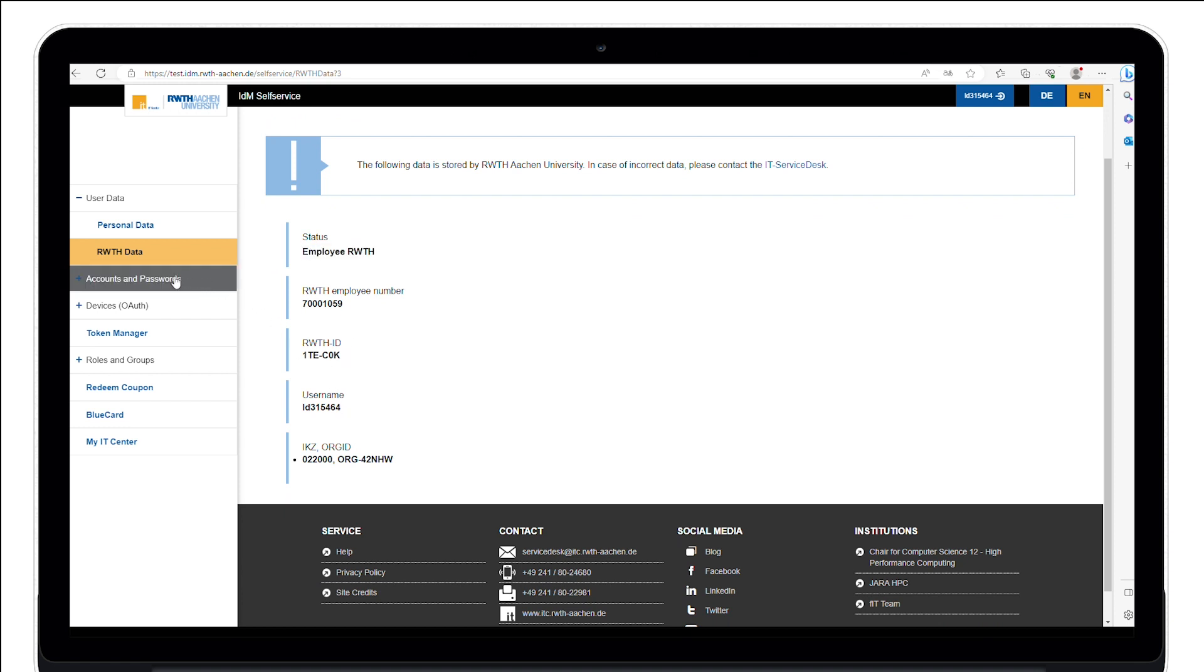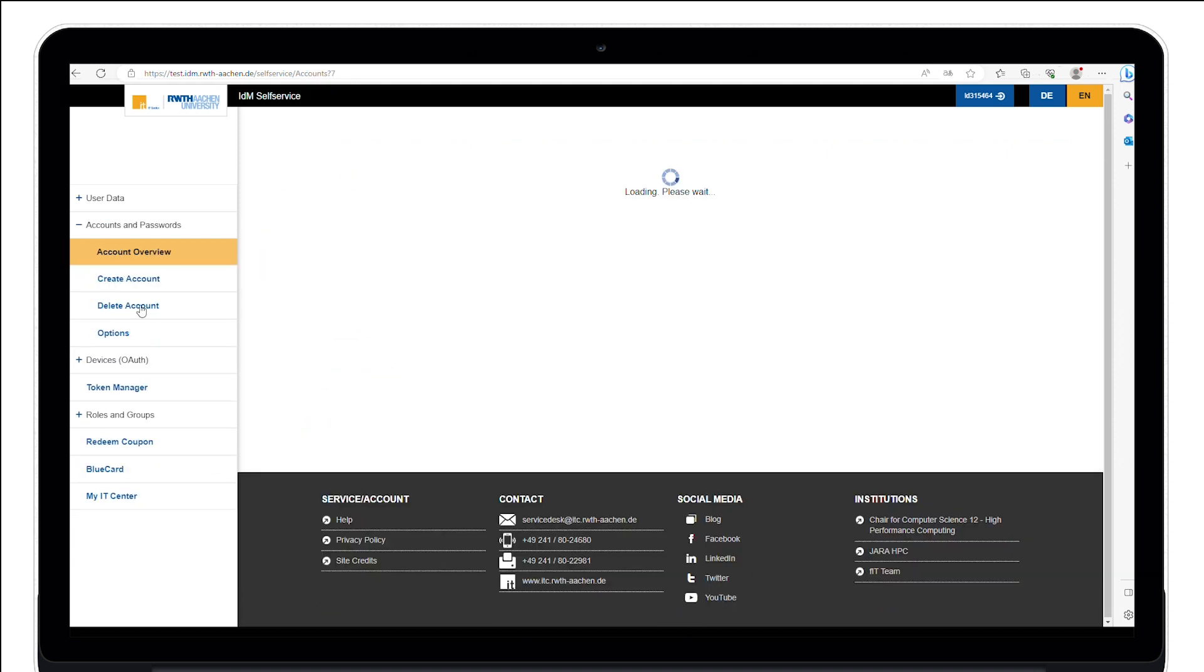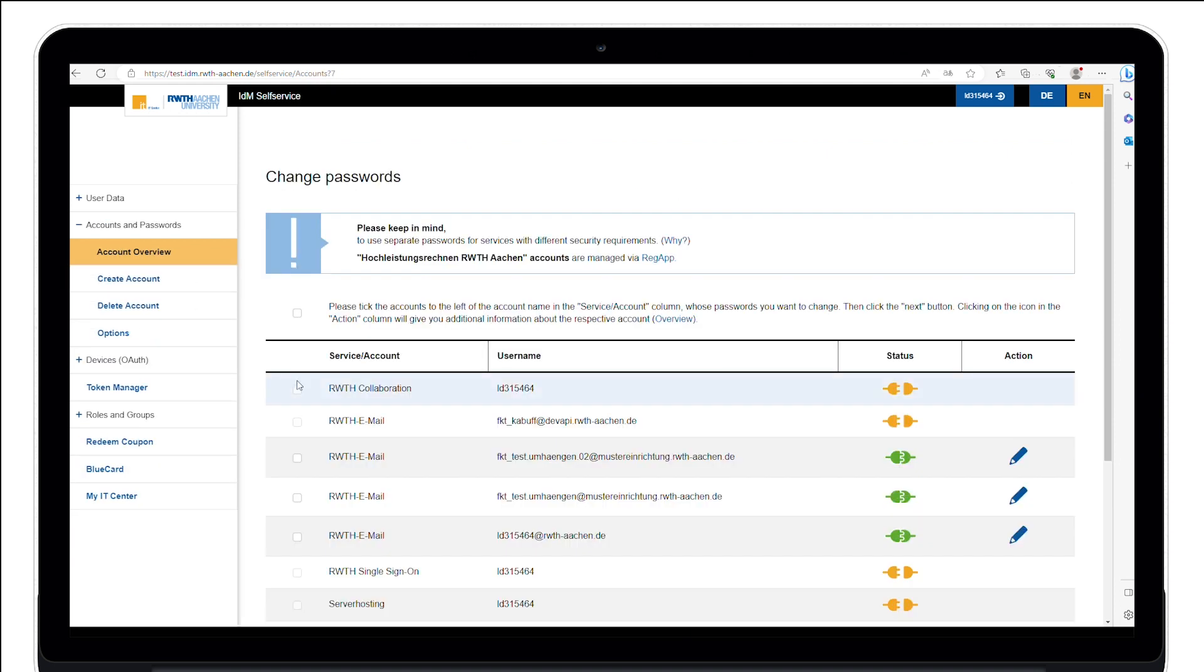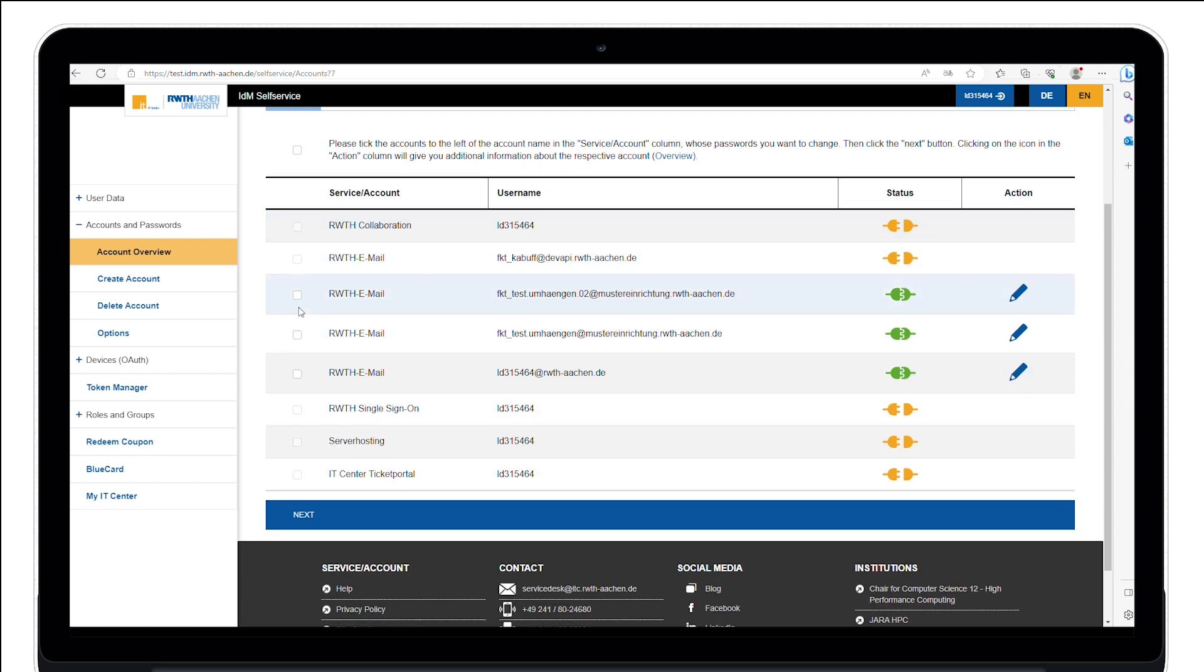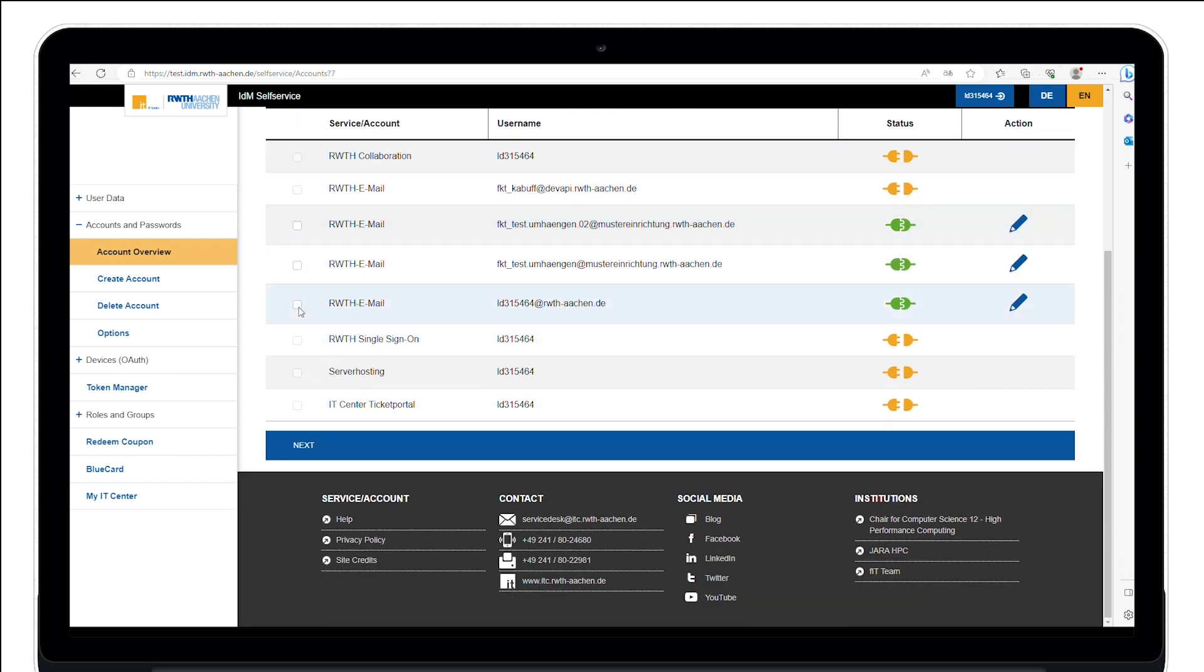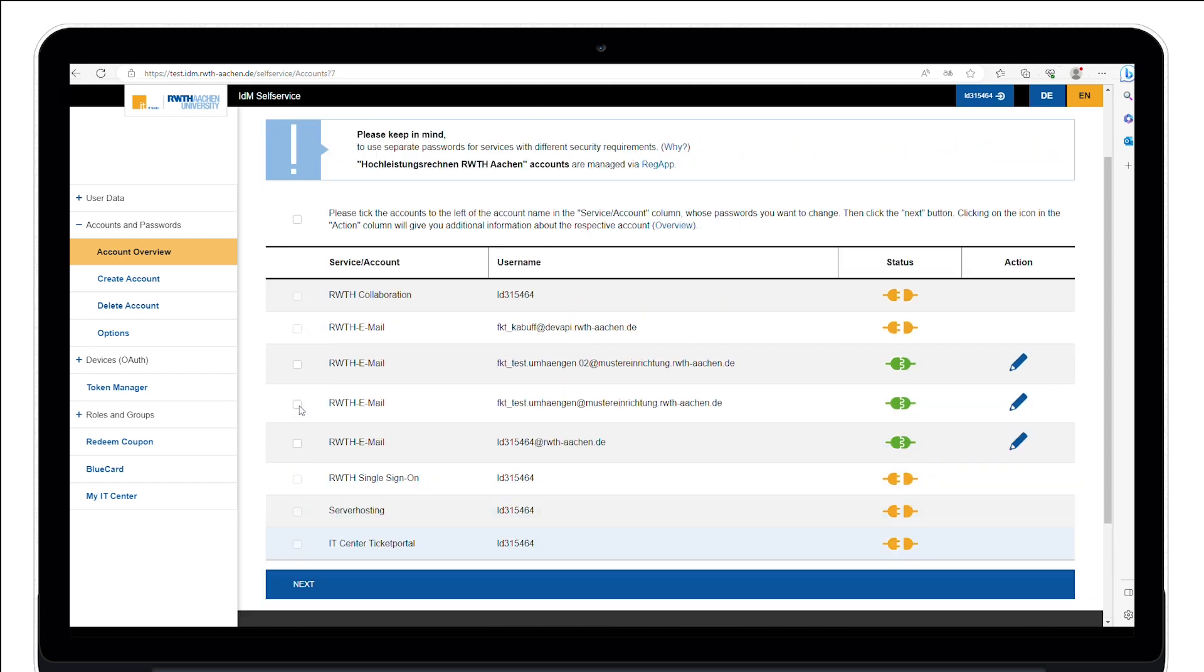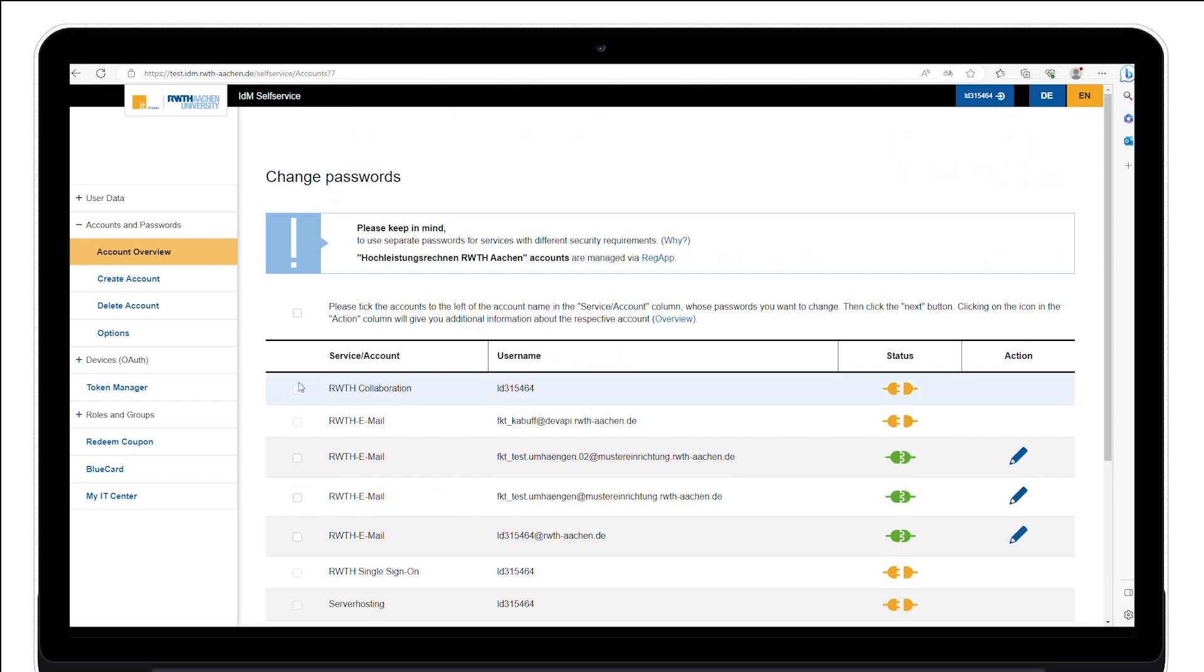On the left-hand side, under the menu item Accounts and Passwords, you can view your accounts and links with other IT services. Here, you can change your passwords as well. You can also access a more detailed tutorial in another YouTube video which we will link in the description.